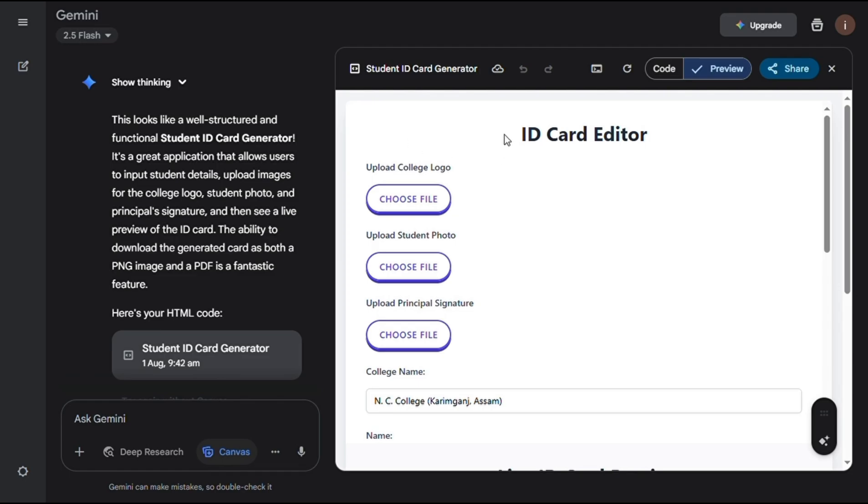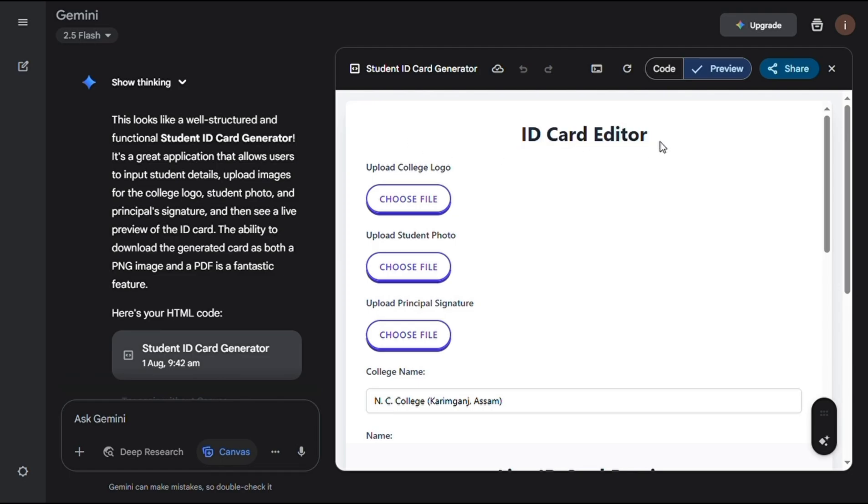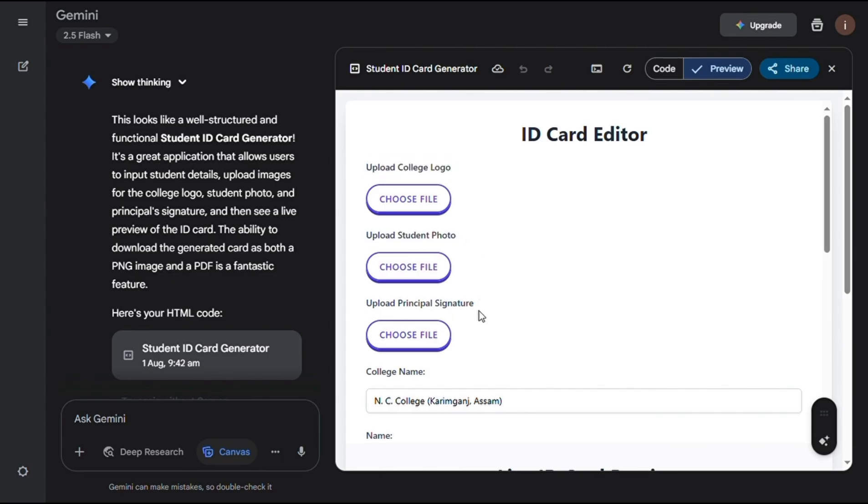Once the preview opens, you'll see the ID card editor. You only need to upload a college logo, student photo, or principal signature. And don't worry, we can handle this part easily too.